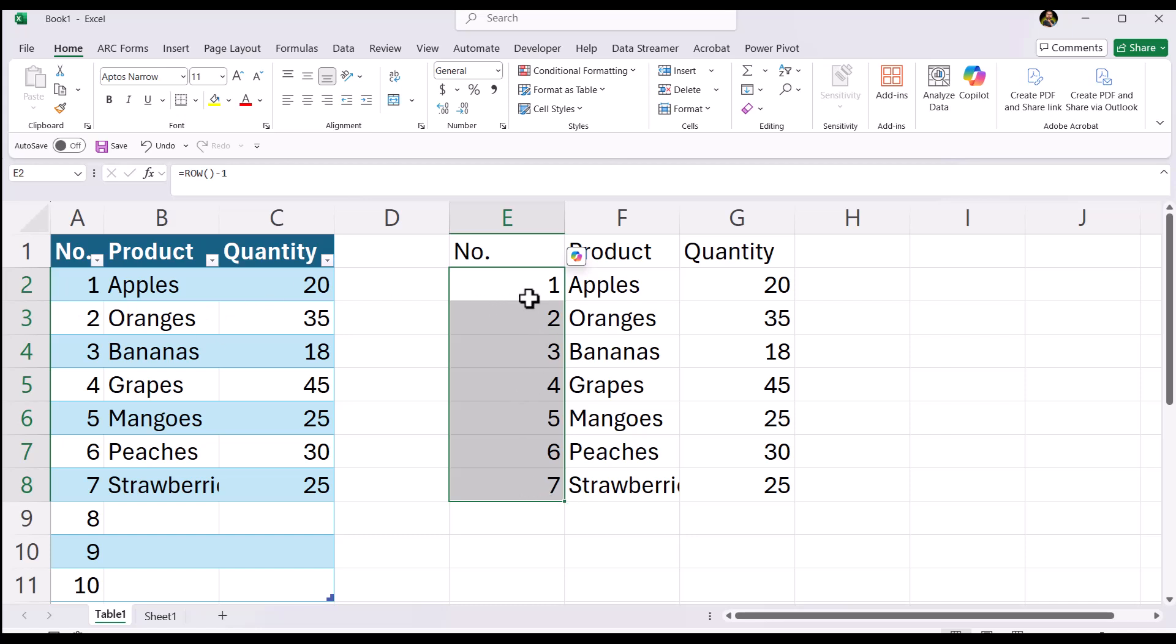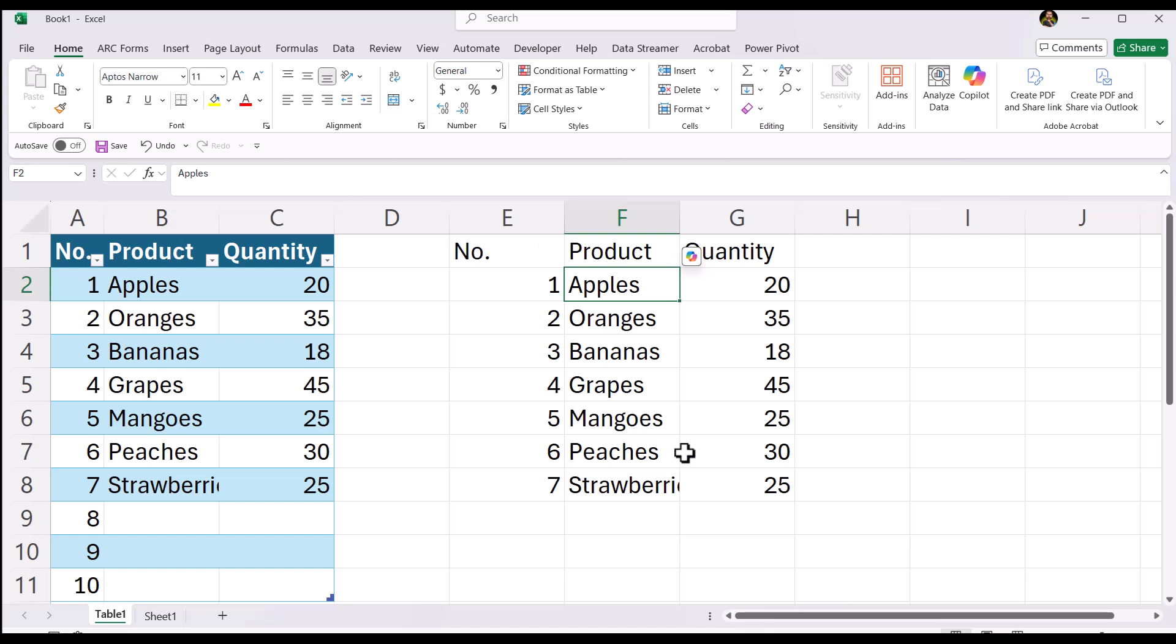So it'll work this way as well. You may not want to use a table format and you just want it to be static like this. So you still have that option.